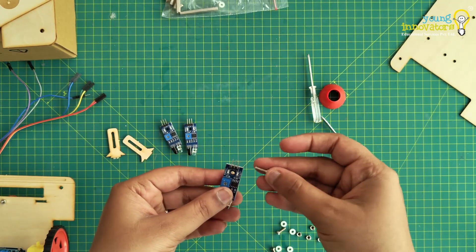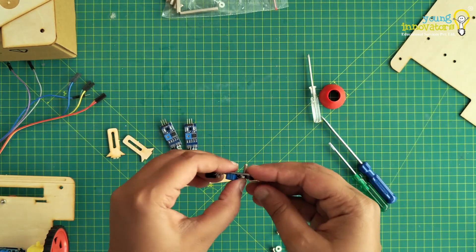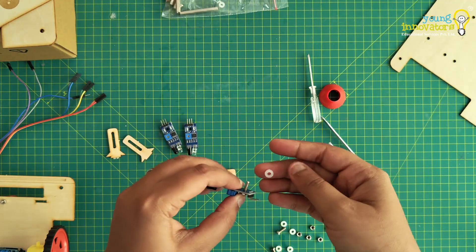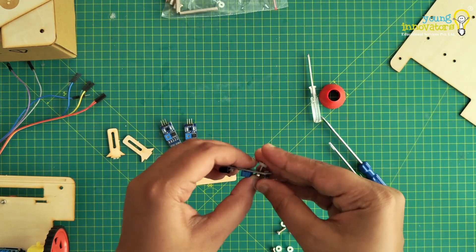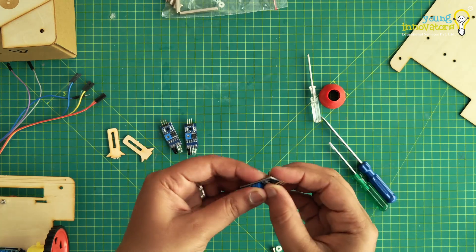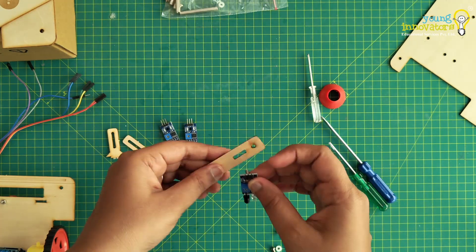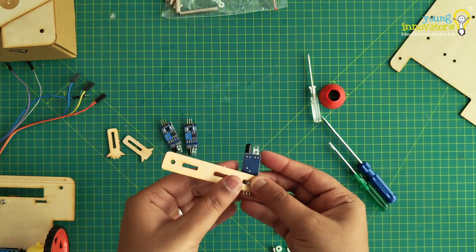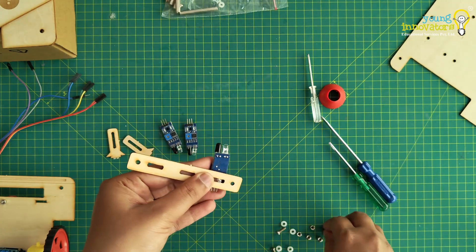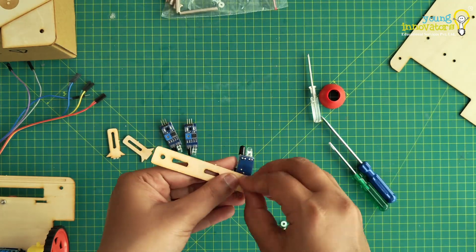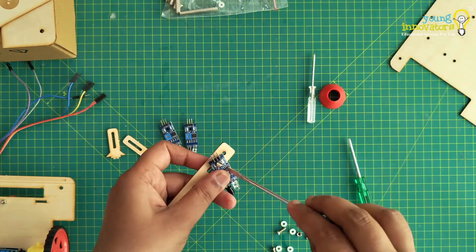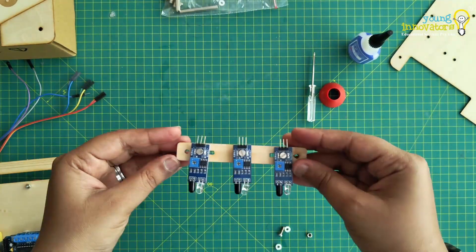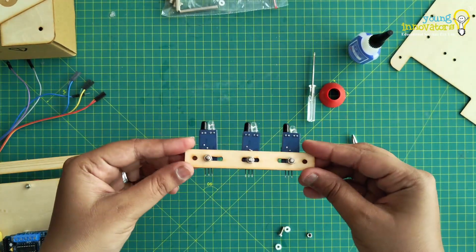Place the screw inside the hole on the IR sensor. Add a nylon spacer to the screw behind the sensor and then attach it to the holder. Bolt it as shown in the video. Repeat the process for the remaining sensors.